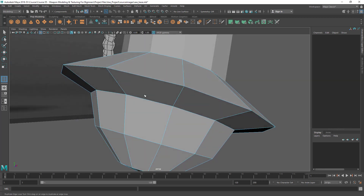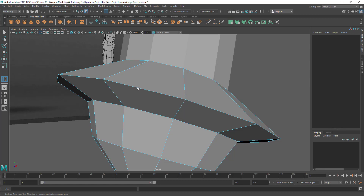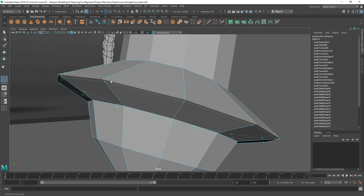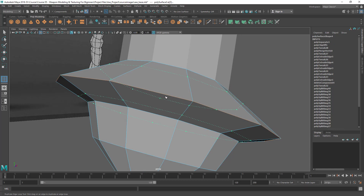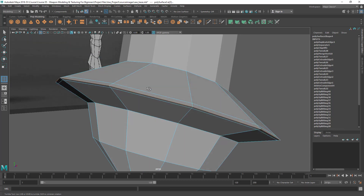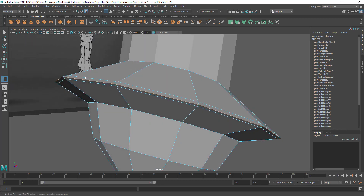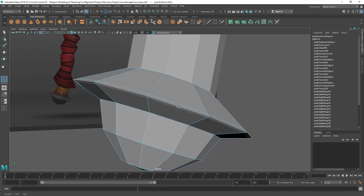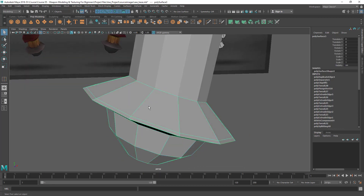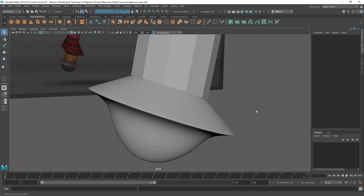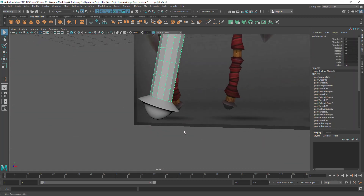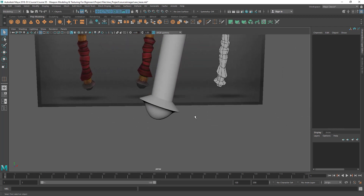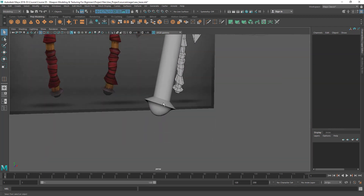There's a tool called Offset Edge Loop, which is like Insert Edge Loop but adds two edge loops at the same time. You click on the edge you want to add the two loops around. It's not like Insert Edge Loop where you drag along the edges. When I press 3 in object mode you can see those tight loops are holding the corner nicely.